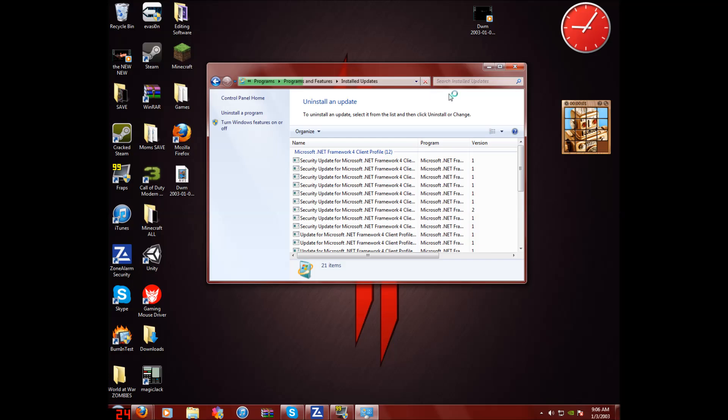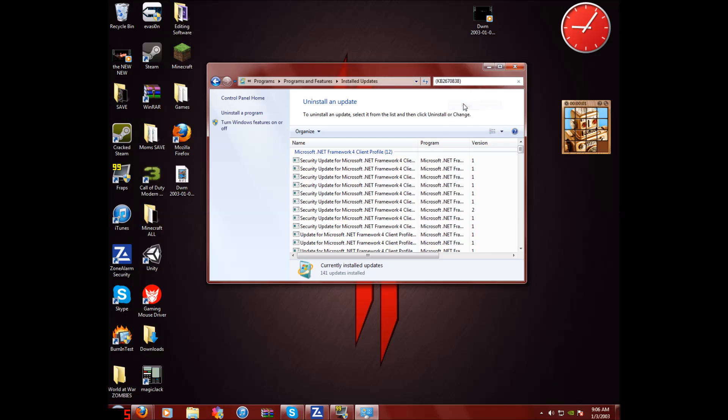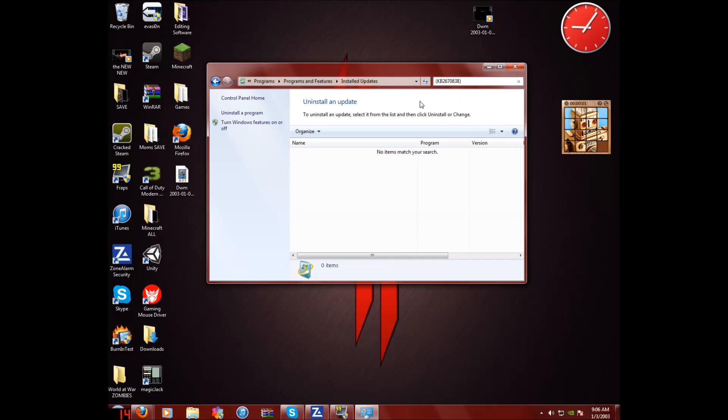You don't have to let it load all the way, but now go in here where it says search installed updates. It don't say to mine because I clicked it. Don't worry about it. It should say search installed updates. Click here and then paste that code that I gave you and search. Now it should come up here for you. I already deleted it. Just delete it.